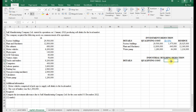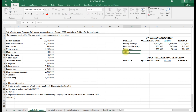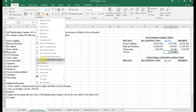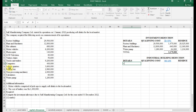For the industrial building deduction (IBD), we set up columns for details, qualifying cost, IBD at 10%, and residual value. We include a total row. For IBD, the qualifying item here is the labour quarters.